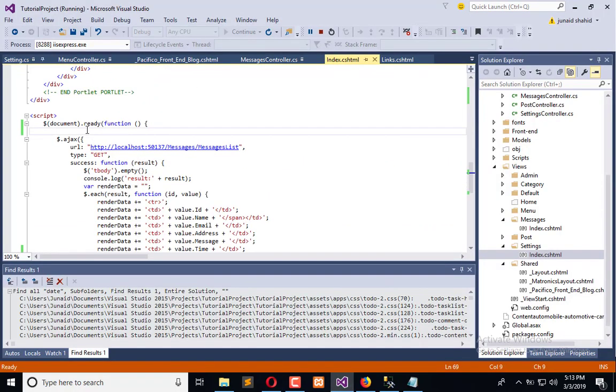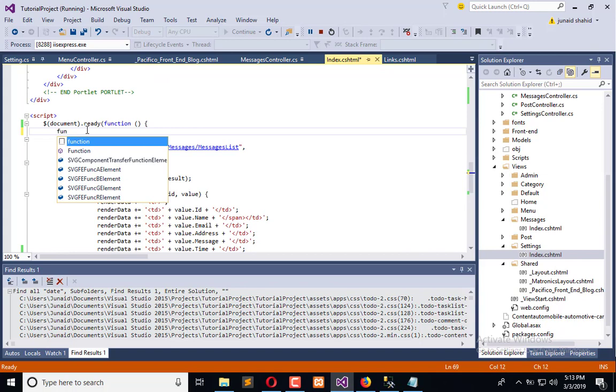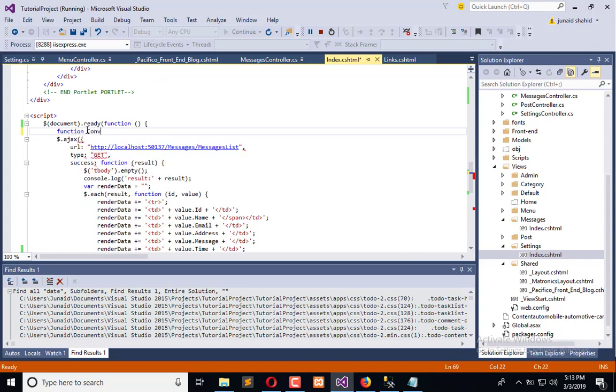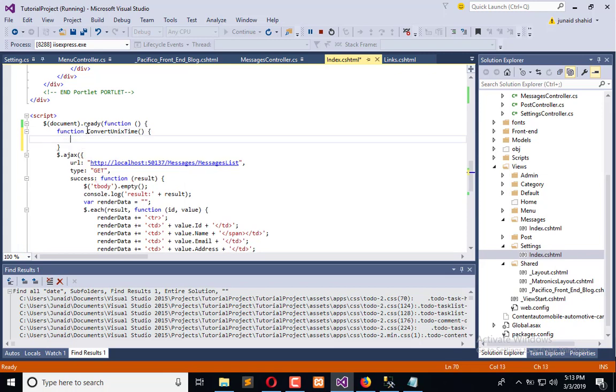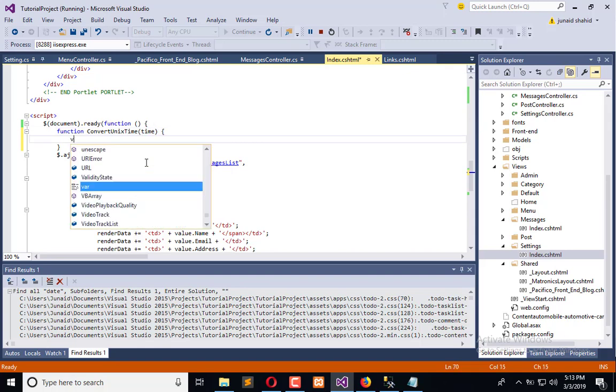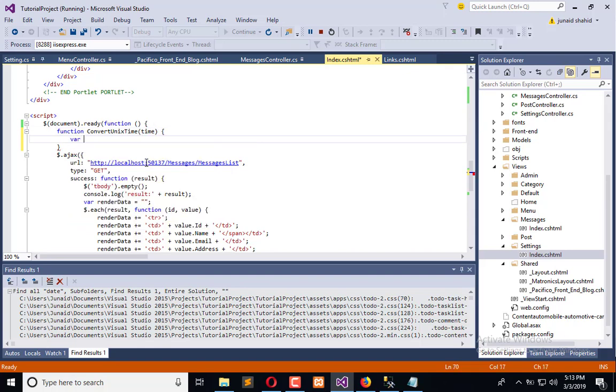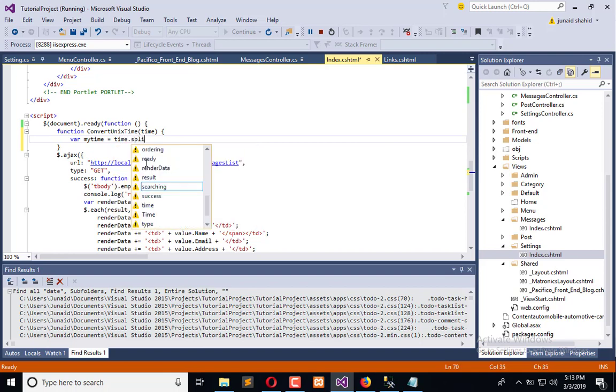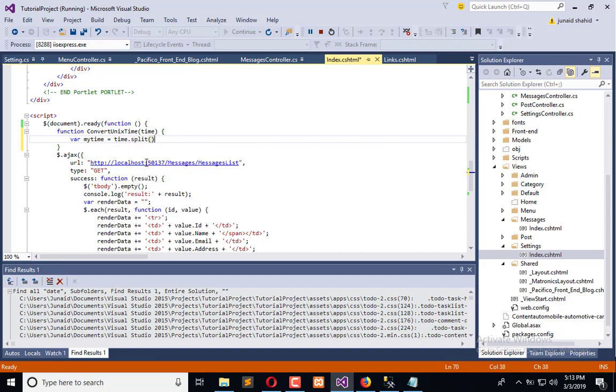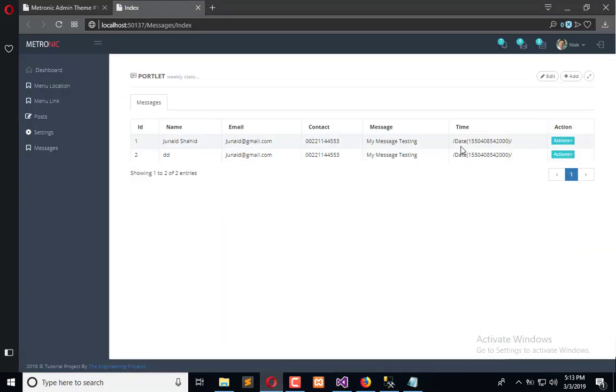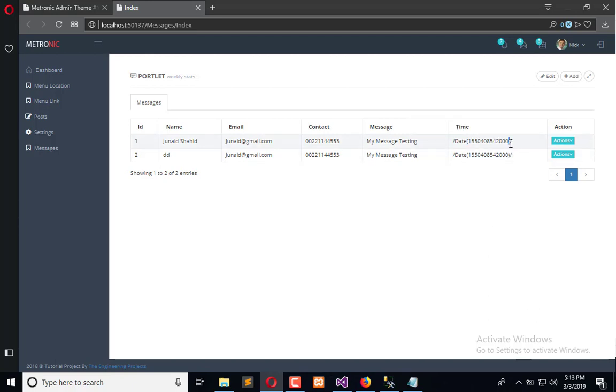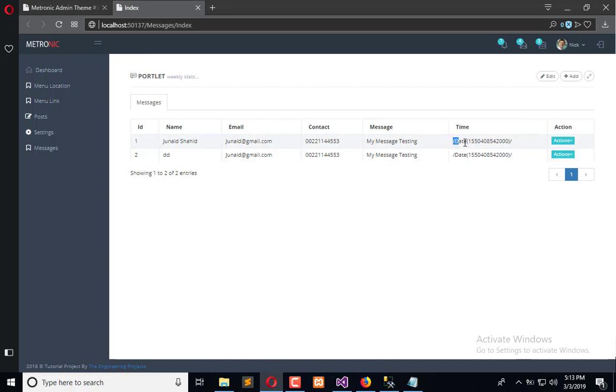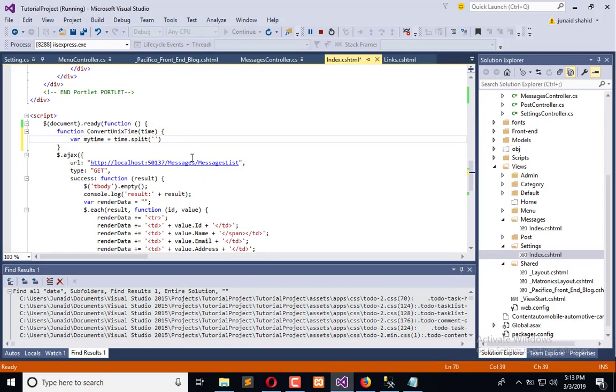We'll pass it to the Date function which returns the current date upon these seconds. So we are going to create our function for converting Unix time. Here we have time, where my time is equal - first we will separate this time value. Here you can see we have this parenthesis and this path, so first we will separate by this parenthesis and we get two chunks. In the zero we have this, and in the one we have this value. So we need one.